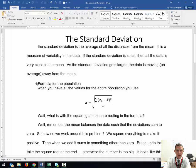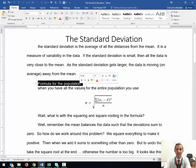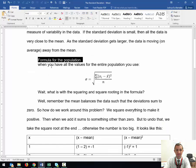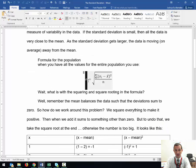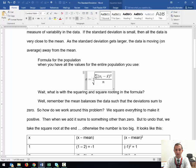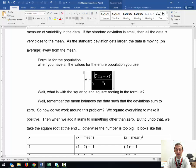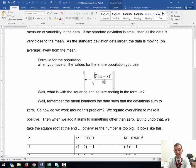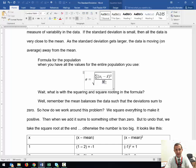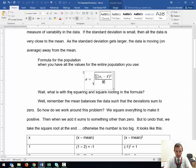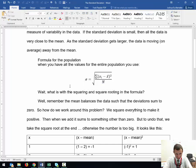The formula for the population is sigma. You take the square root of the sum of the differences from the mean, x-bar is the mean, squared, divided by n, the number of values. That should technically be capital N because we are dealing with the population.